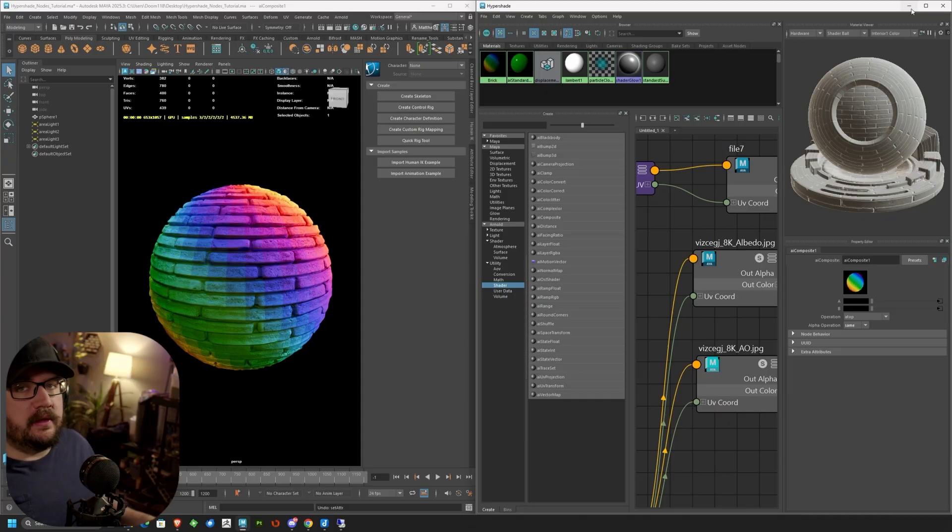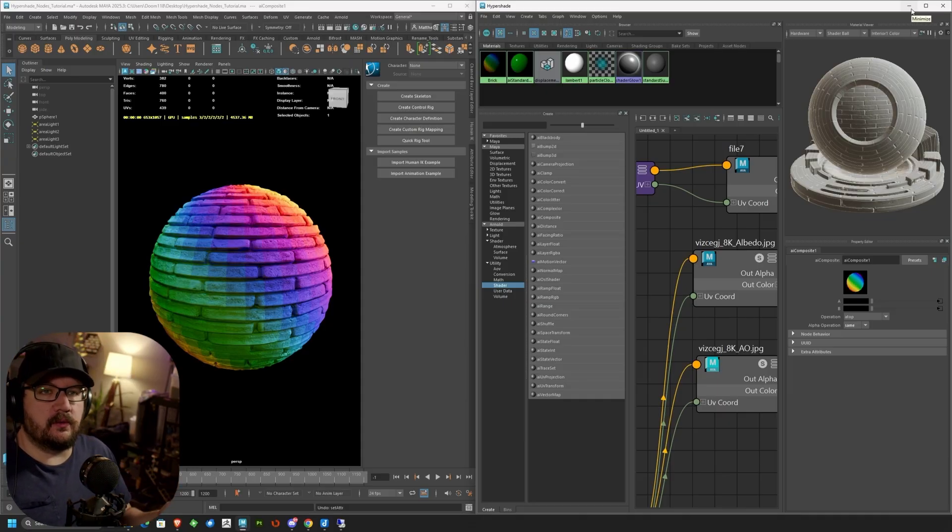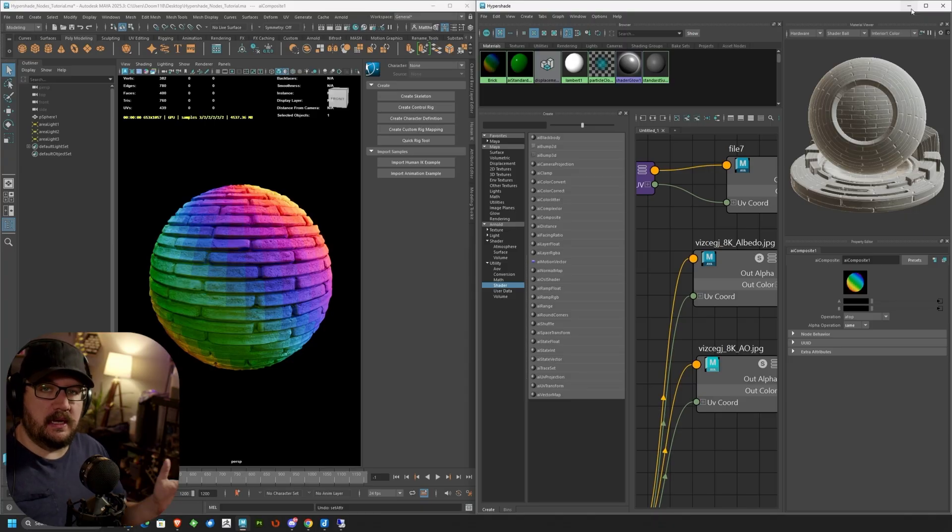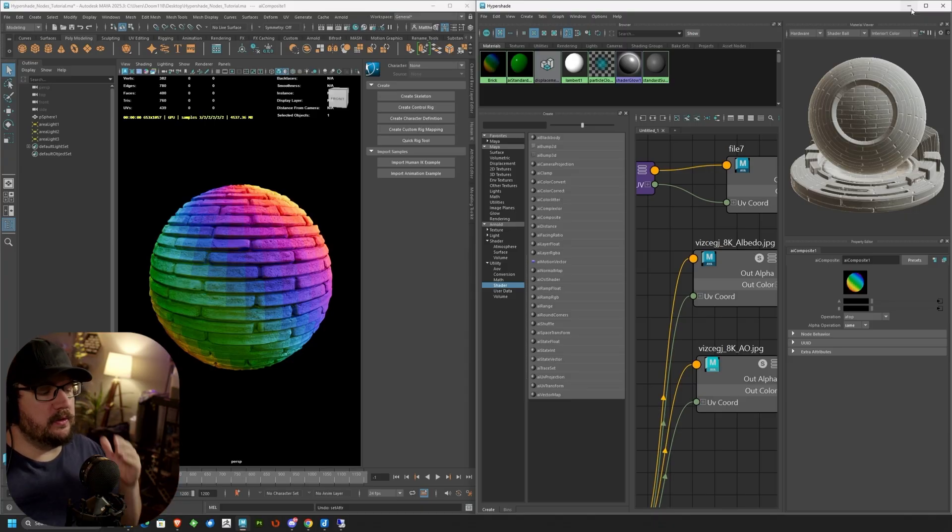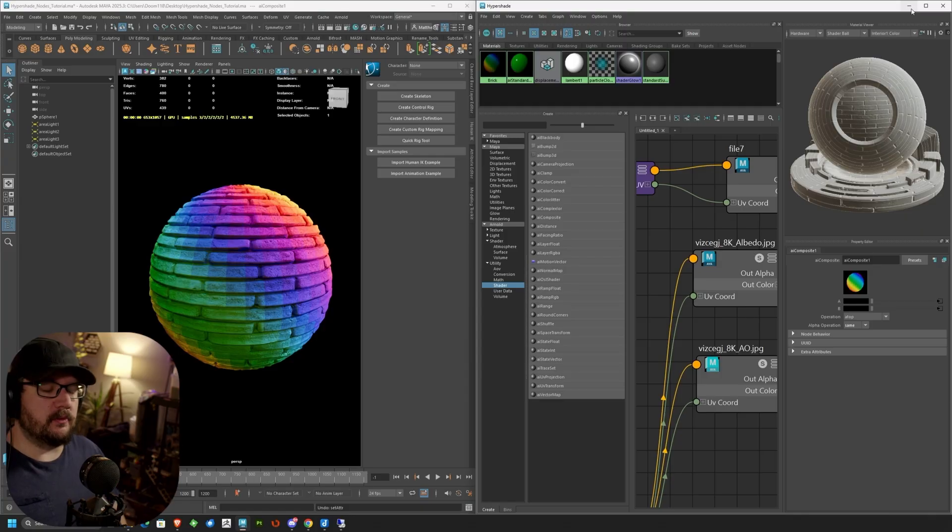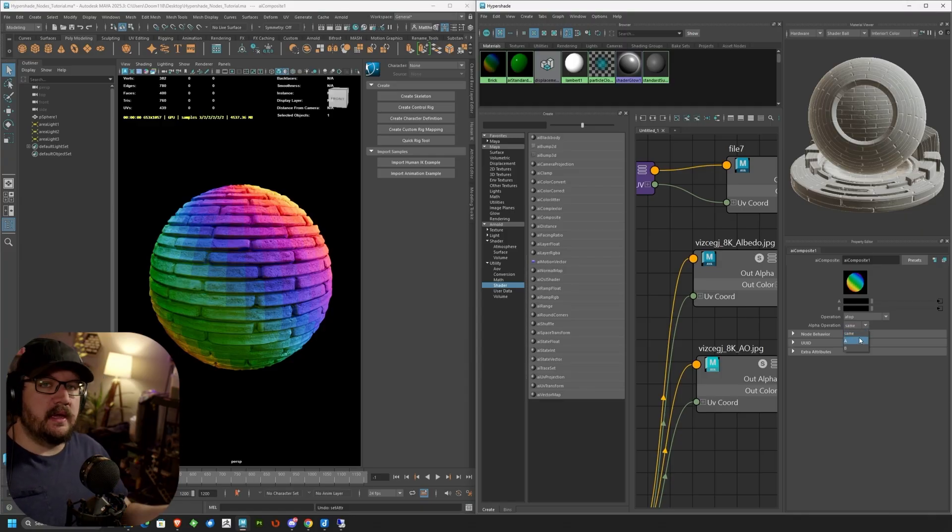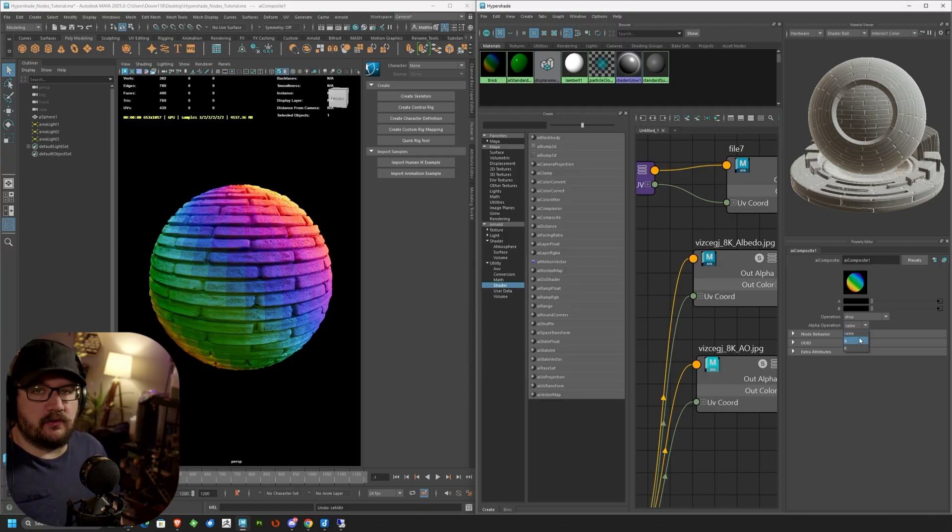The only other thing you need to know about this node is the alpha operation. All this is doing is going to tell Maya where we're pulling the alpha from. Are we using the same on both images? Are we pulling from image one? Are we pulling from image two? And when you drop that down, you can see you have same A or B. A and B are our two respective images.